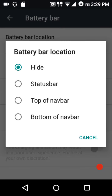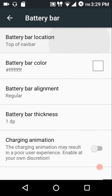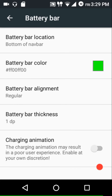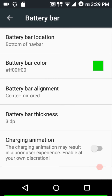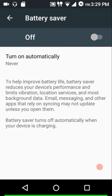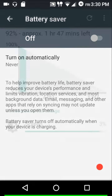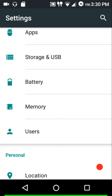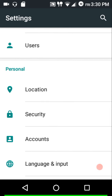For battery settings, we have a battery bar. You can customize its location — top of the status bar, top of the navigation bar, or bottom of the navigation bar. You can customize the color, the alignment (regular or center mirrored), and the thickness at 2, 3, or 4 dp. There's also a charging animation option. For battery saver, the maximum trigger level is 15 percent.